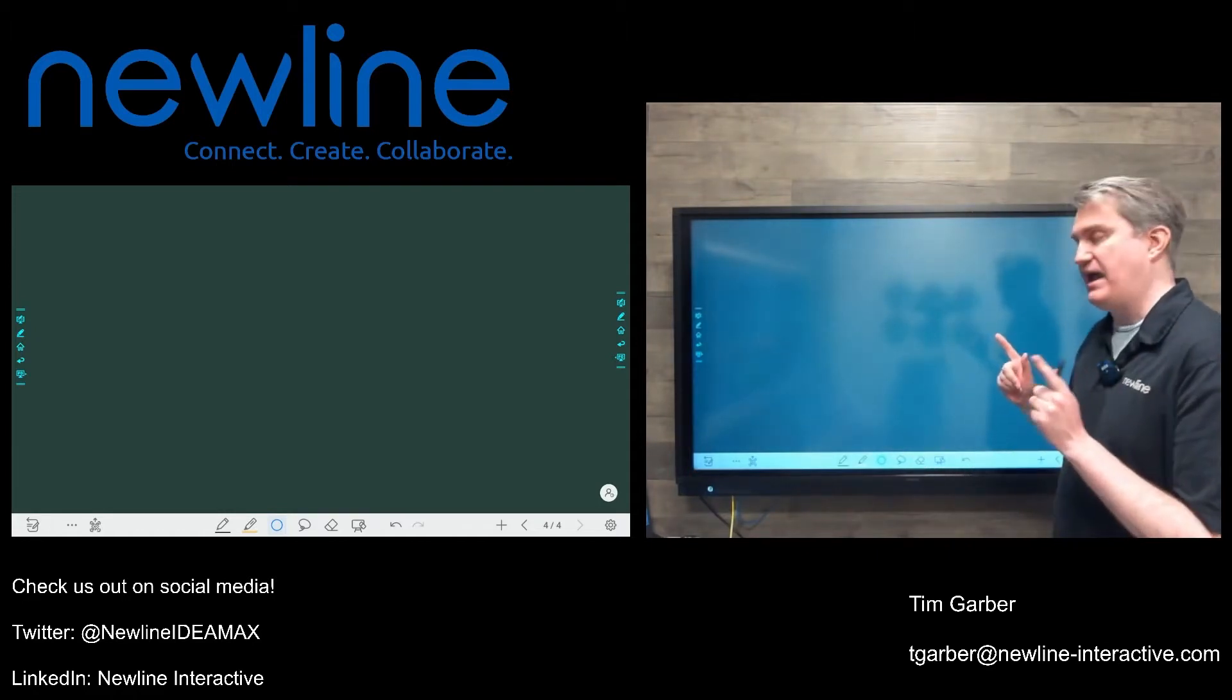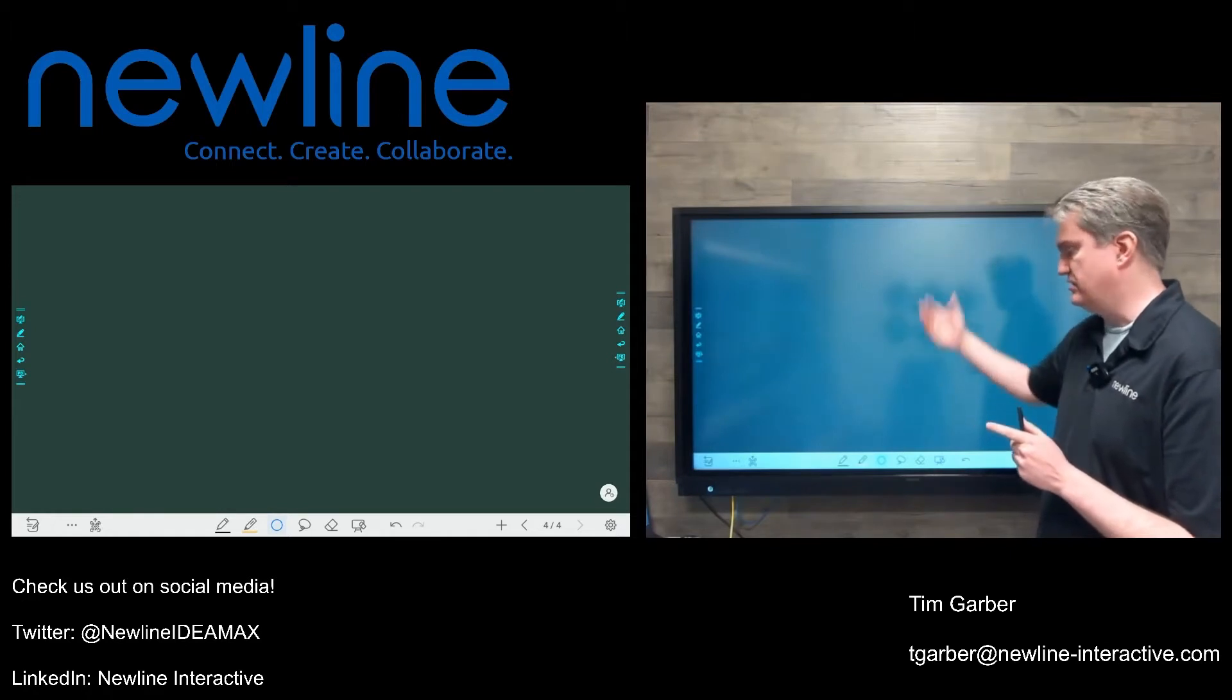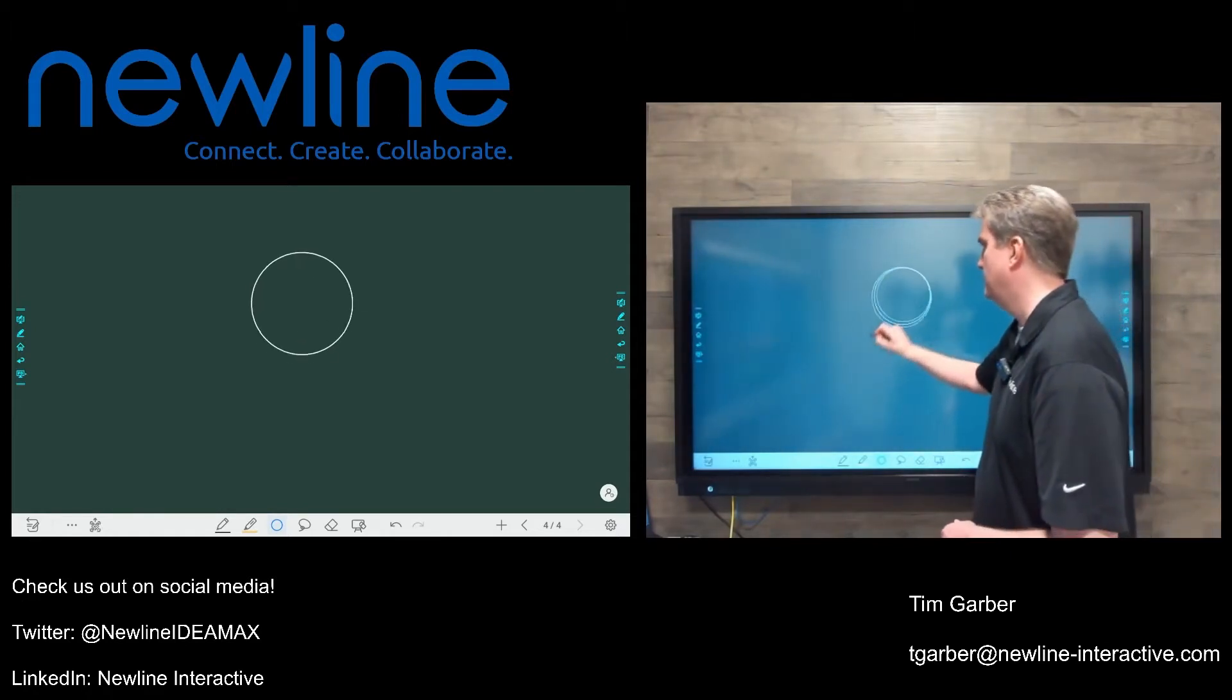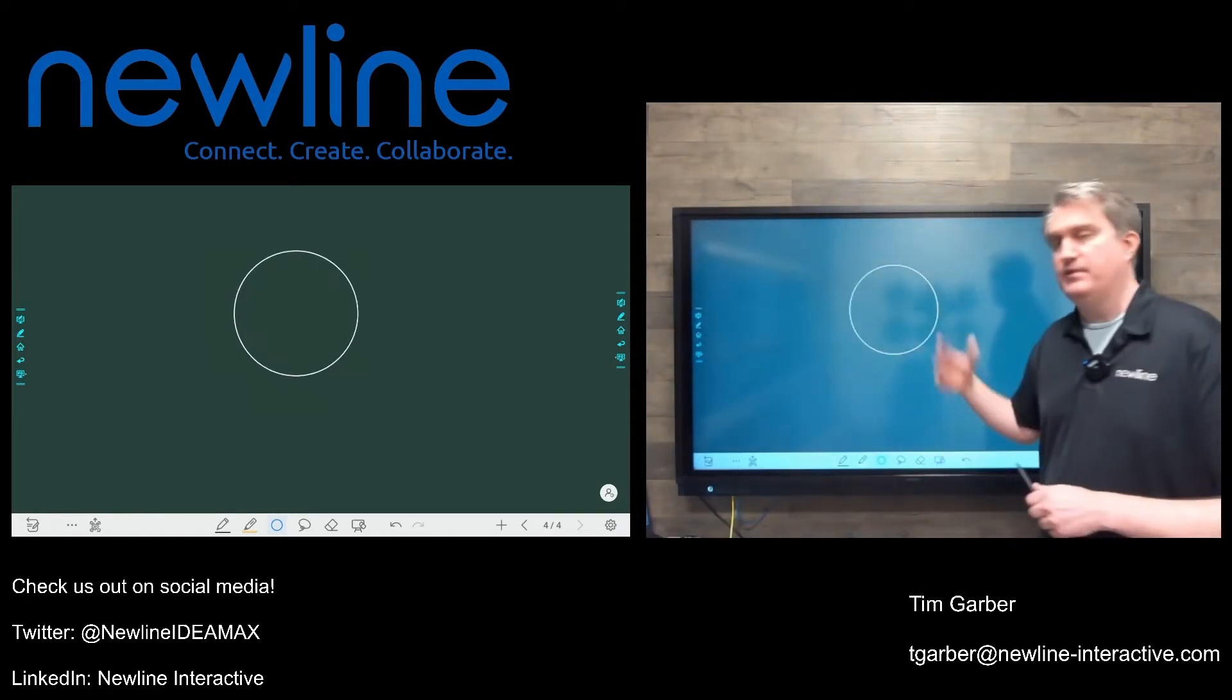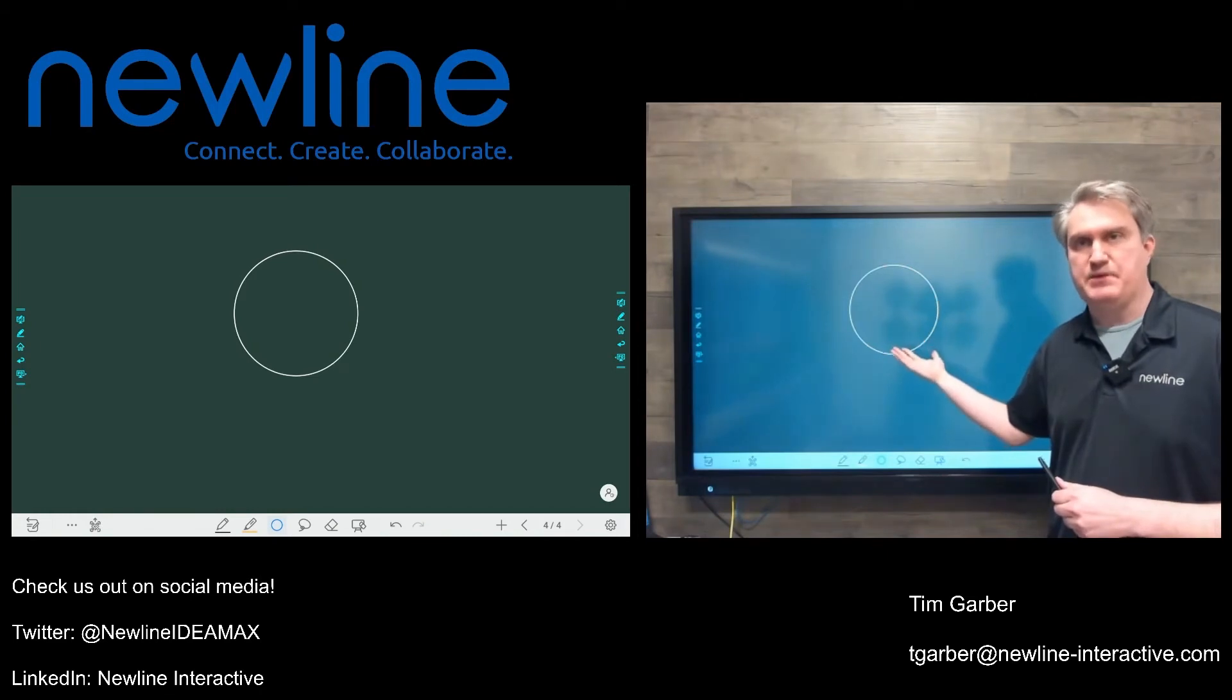So if I have a whiteboard page like this, I'll just put something on it like so. Now, I've got a couple of options for keeping this.